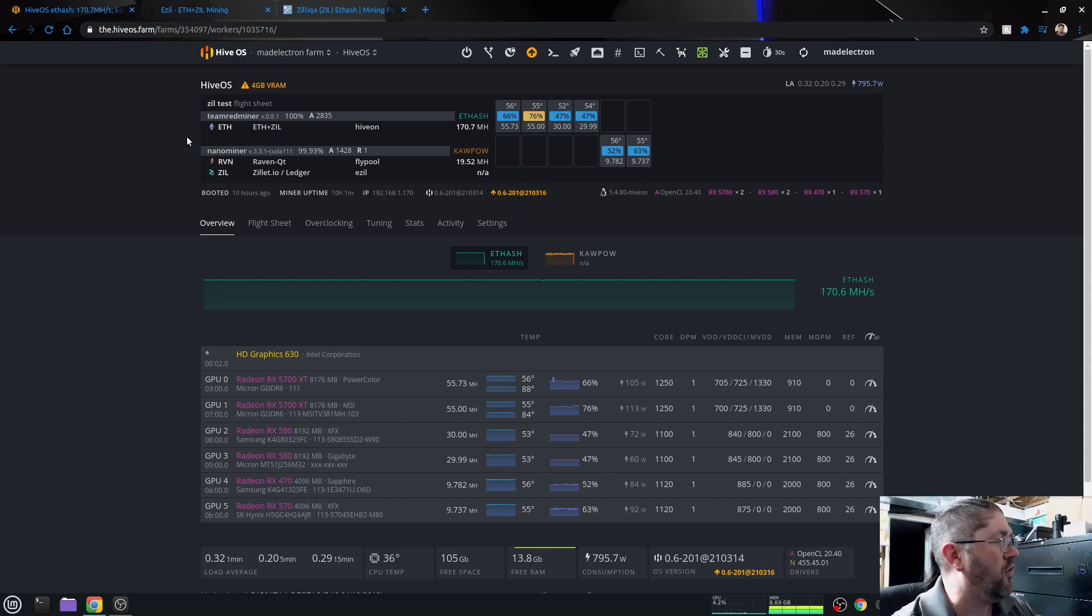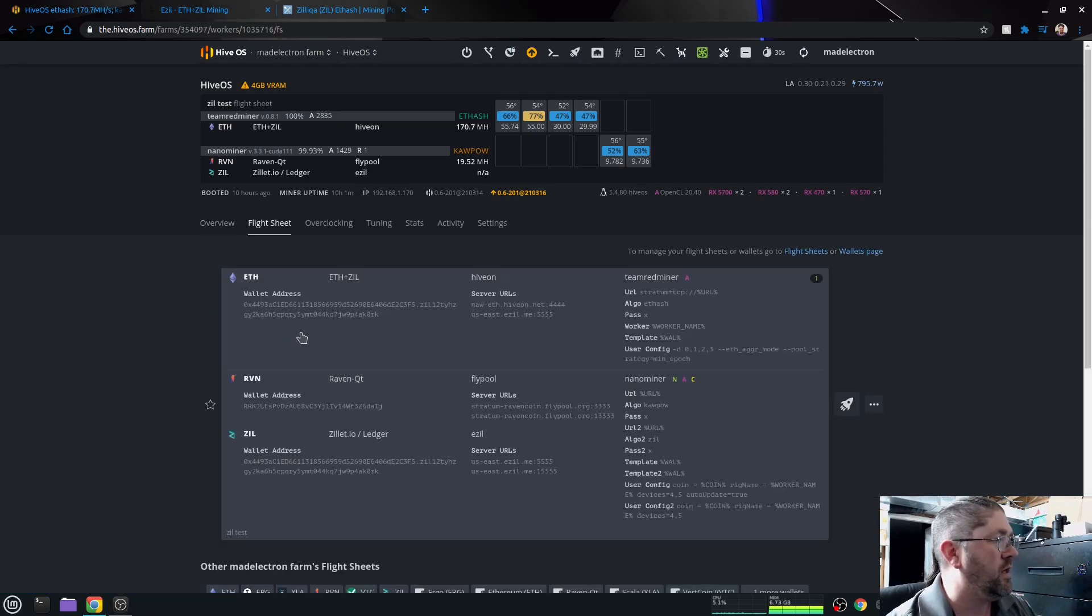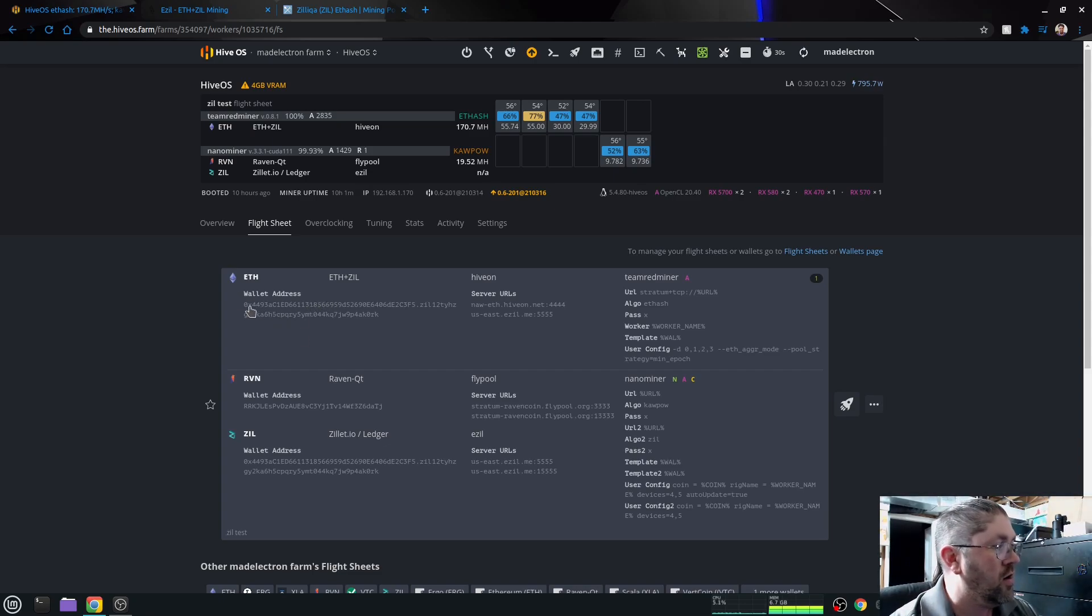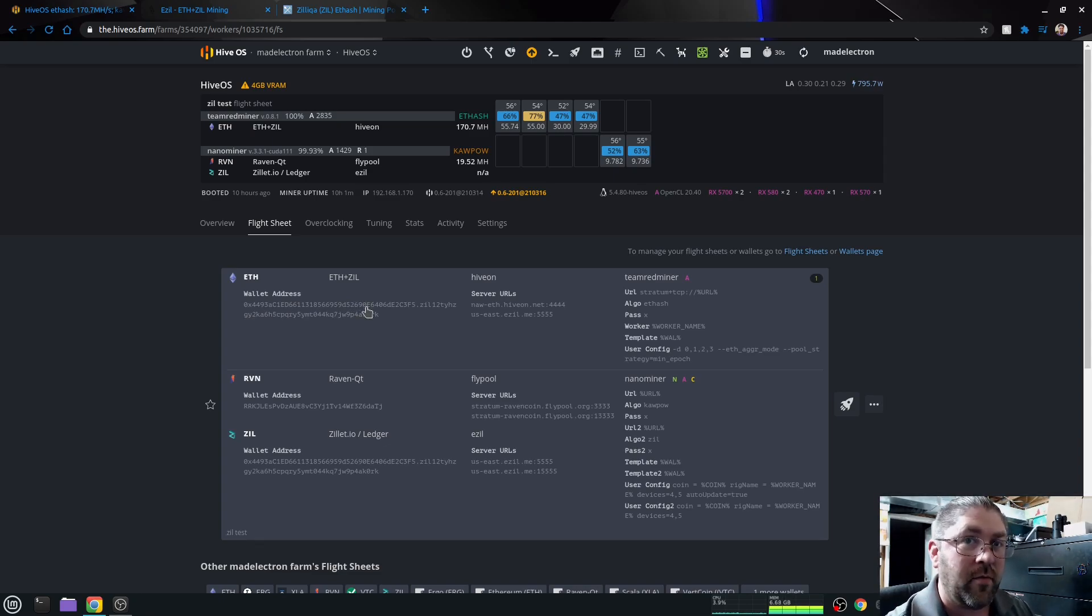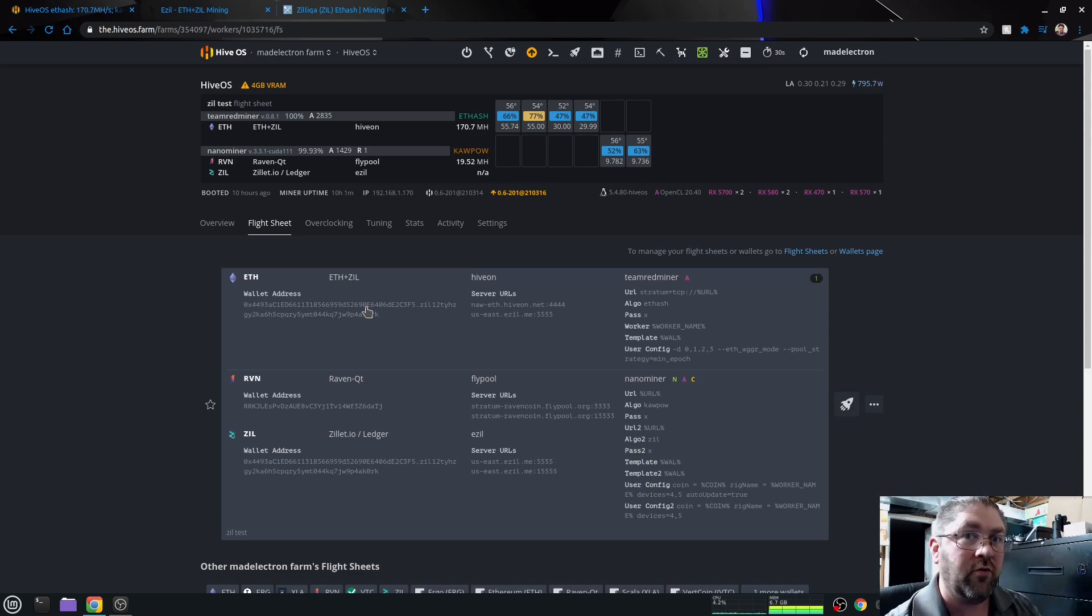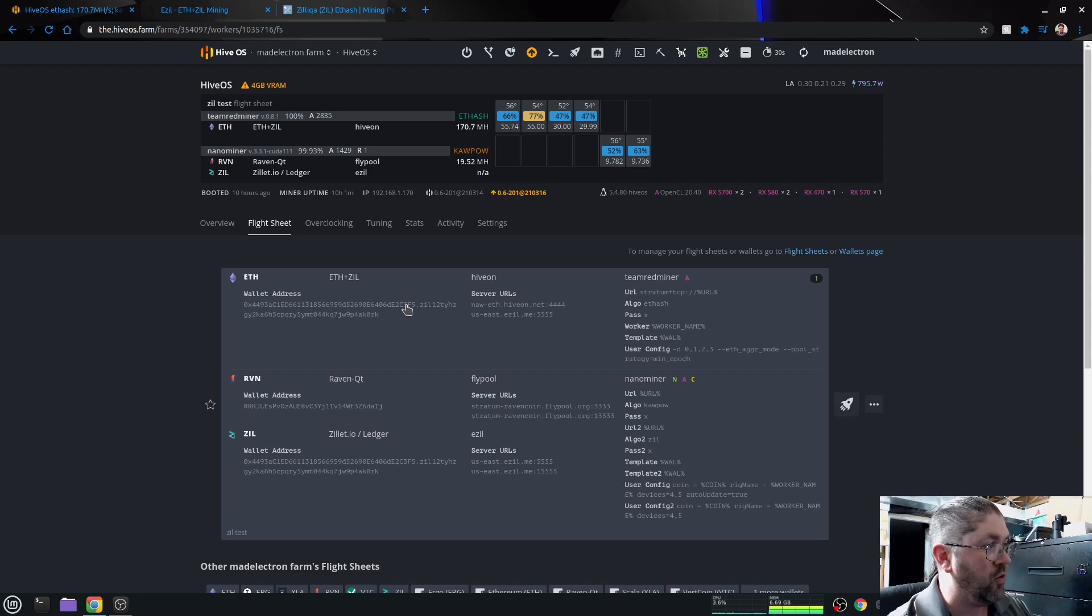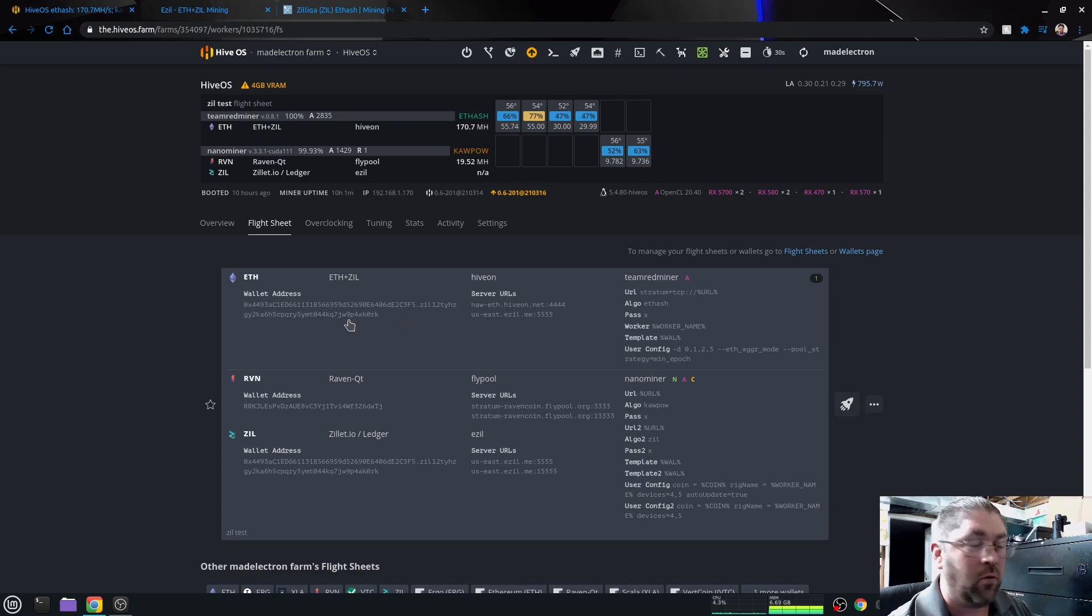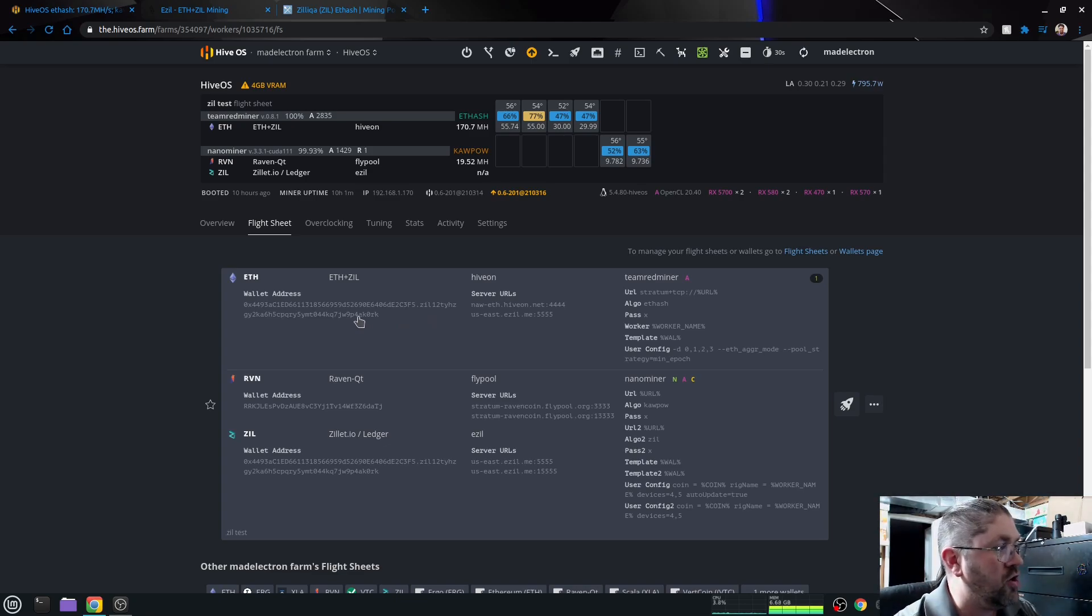If we go over to my flight sheet here, the first thing you need to do is make up a flight sheet which has your Ethereum address. Now this is basically the same if you're doing the other five pools, like if you were mining directly into their pool. You will put your Ethereum address for your wallet, then a dot, and then your Zilliqa address. And that would work fine. Now here's where you've got to change it.